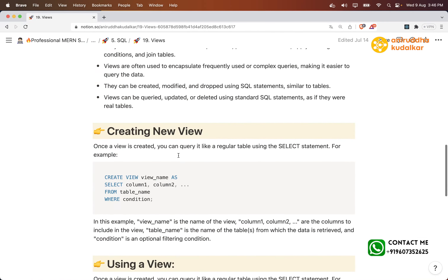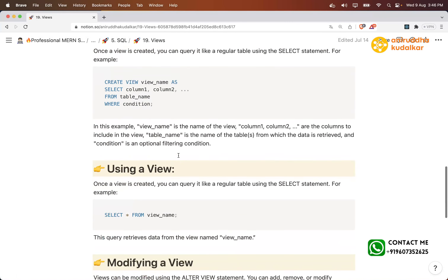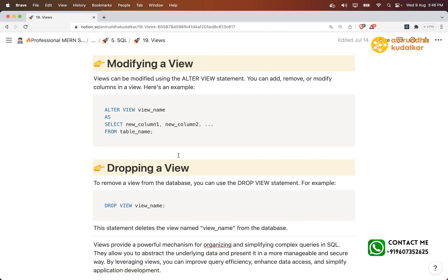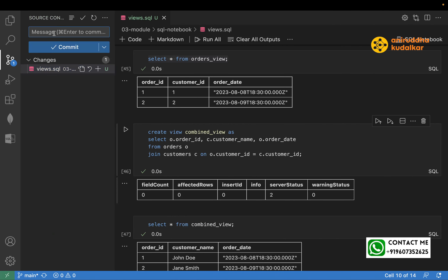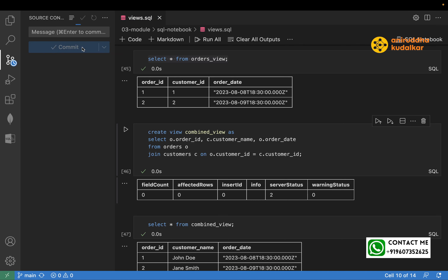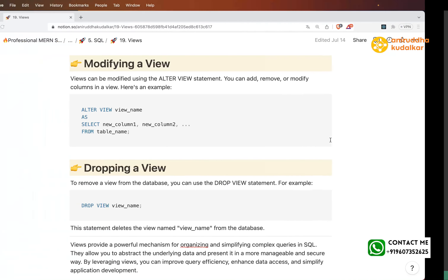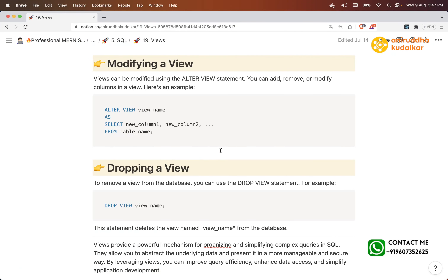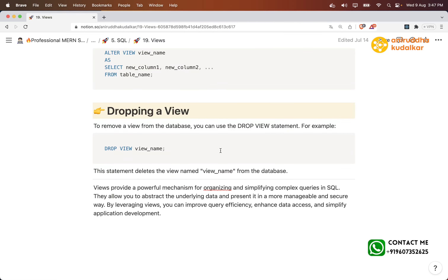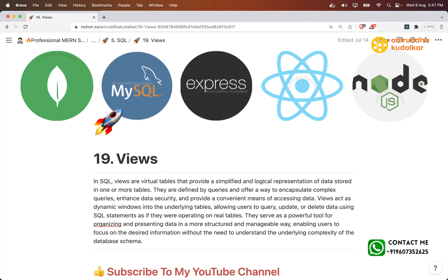All the notes are available and I have pushed the views notebook to GitHub. This is all about views. If you have understood well and good — write it in the comment box. If you have any queries or questions, please write them in the comment box. Thank you, that's all about views — see you in the next video!